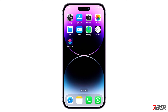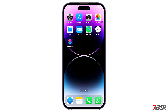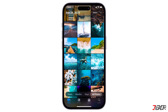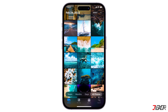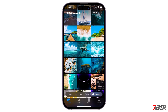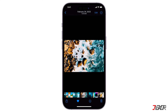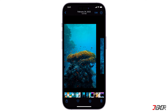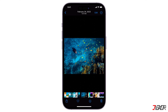Hey, what's up? Jigzer here. Looking for a way to relive your favorite memories or showcase a special event? Well, iPhone has a built-in feature you can use. In this video, I will walk you through the steps of creating a slideshow video with music, transitions, and more, all right on your iPhone. Let's go!